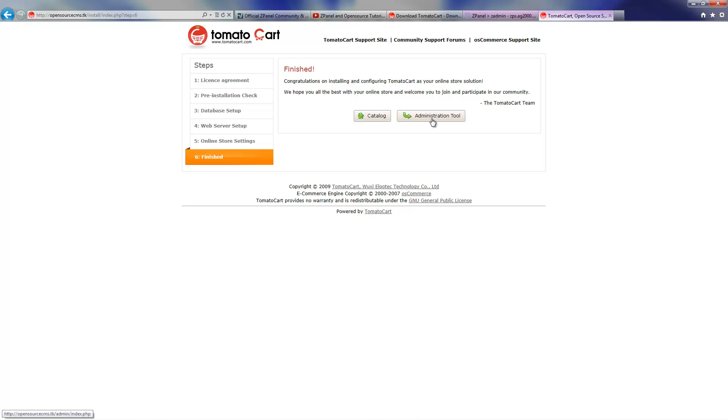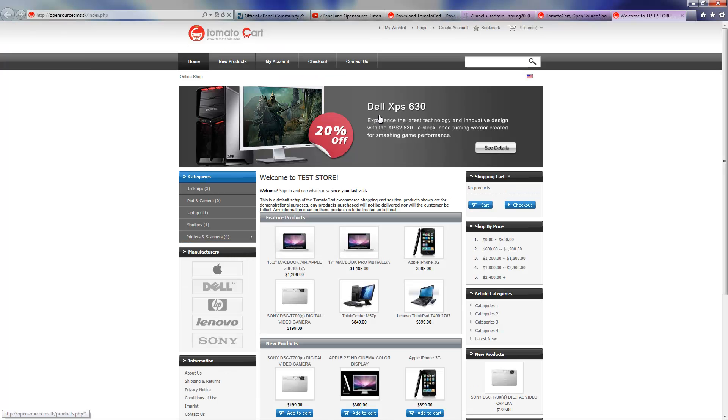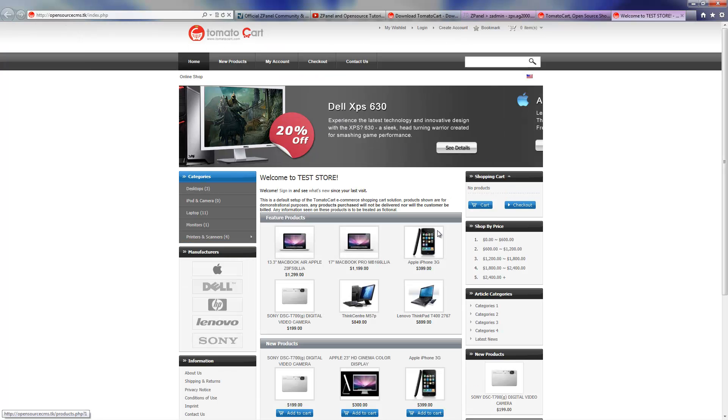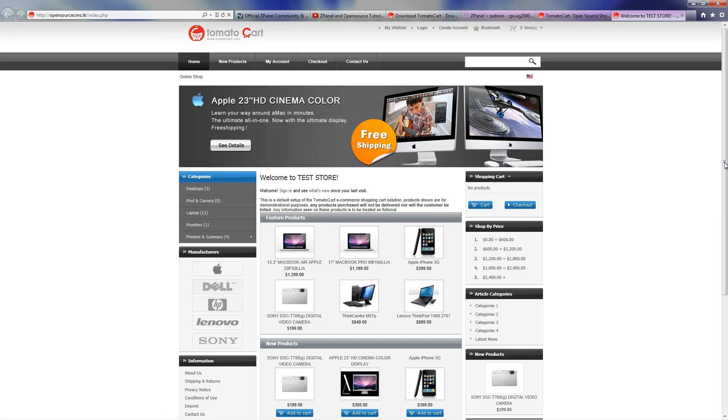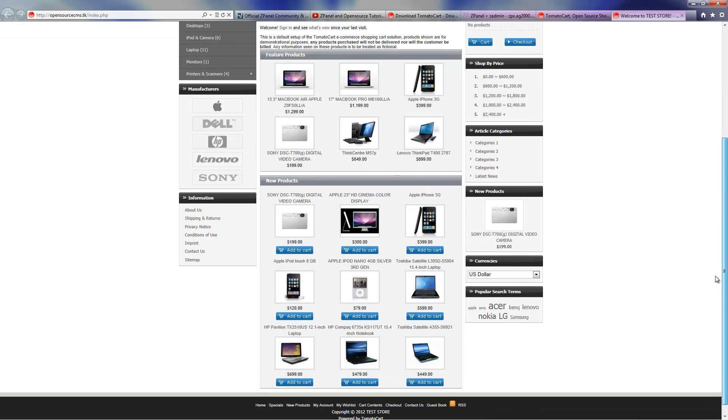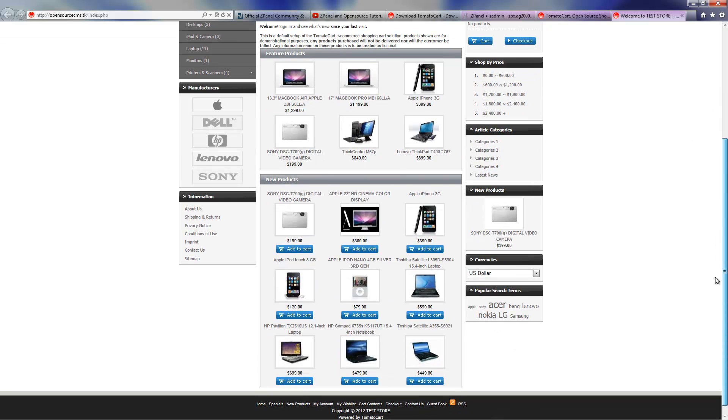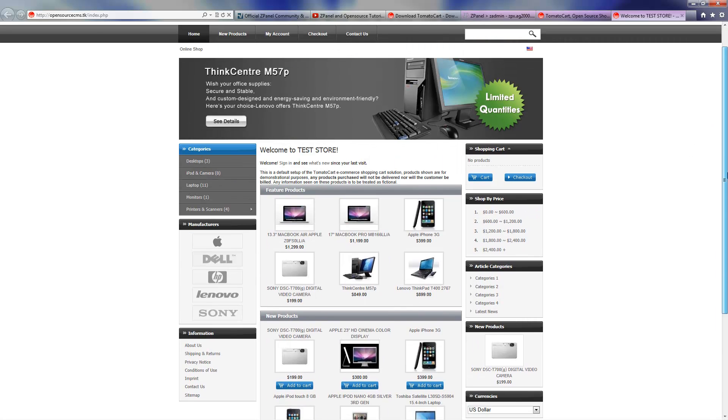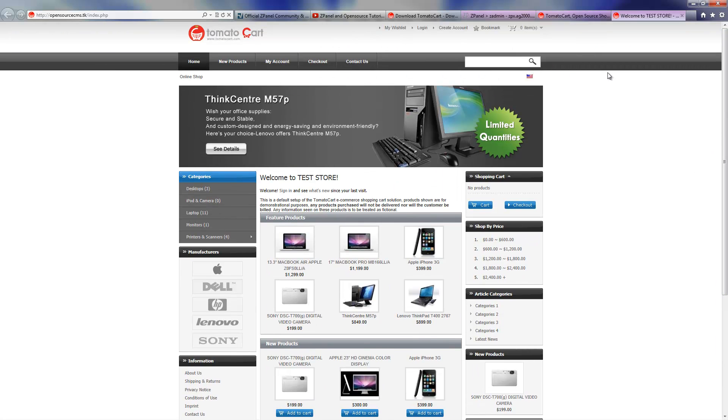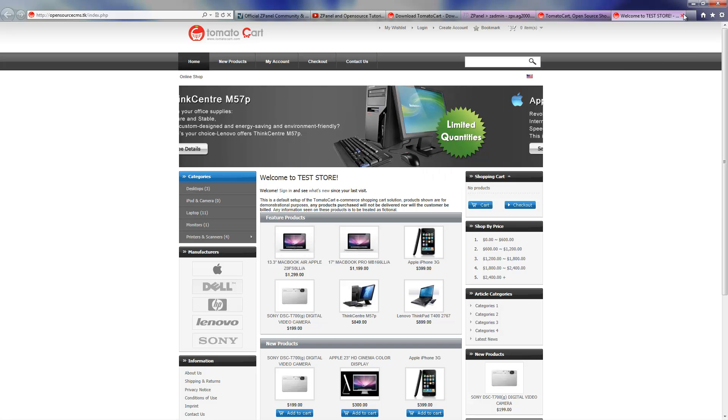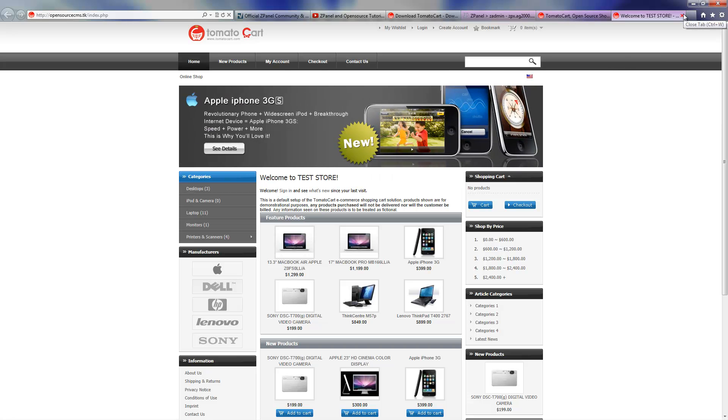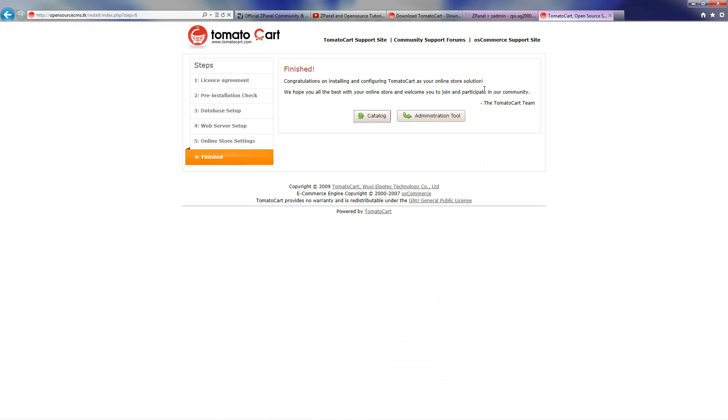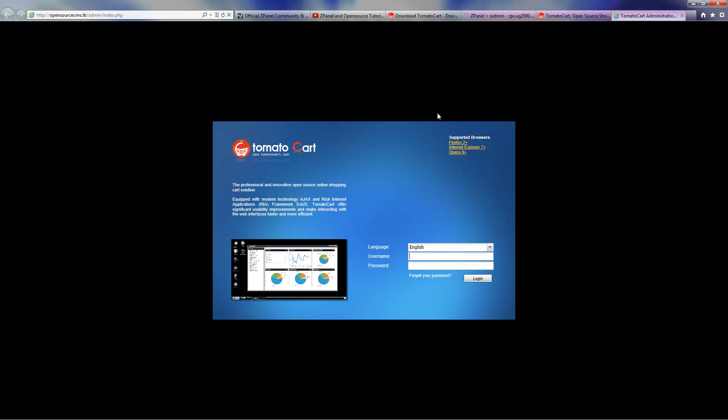Now everything is done and you've got the administration side of it and the frontend. This is the frontend. TomatoCart is a very nice script. I really like it. If I had to open my online shop, I think I would choose TomatoCart. It's quite nice. This is the backend and it's a quite nice administration. It looks like you are using Windows.